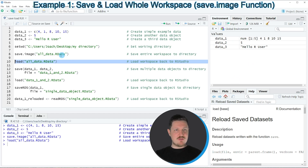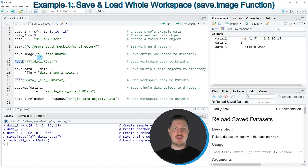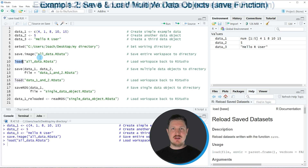As you have seen in this first example, with the save.image function and the load function we can write and read our data files within R. However, in this first example we exported and imported the entire workspace. In the next example I want to show you how to save and load only certain elements in our workspace.